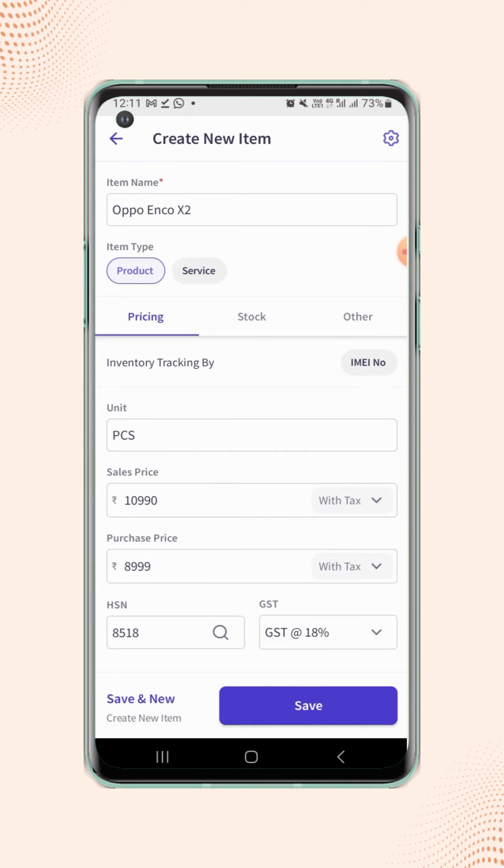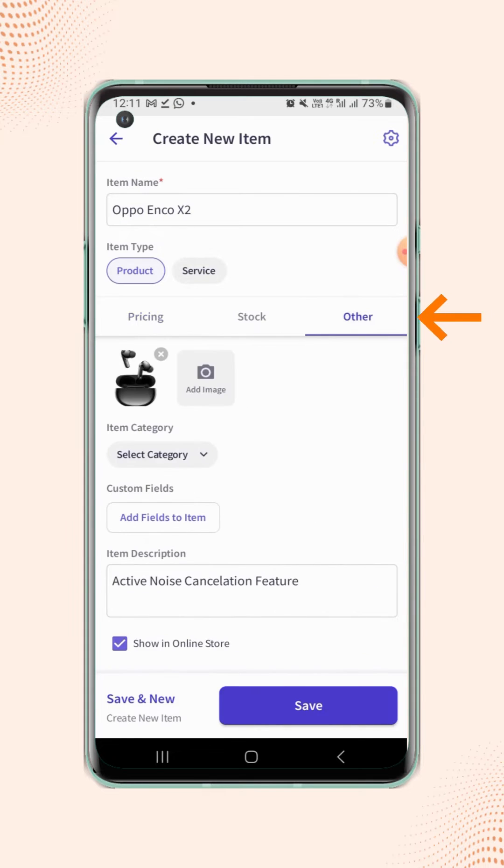On the create new item page, go to the other section and click on add fields to item.